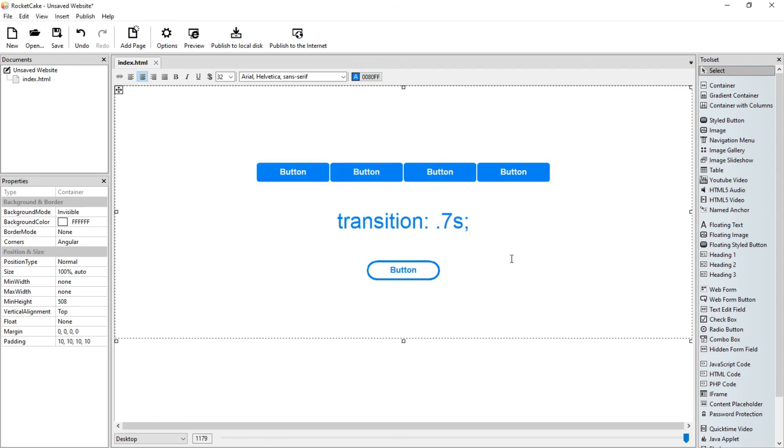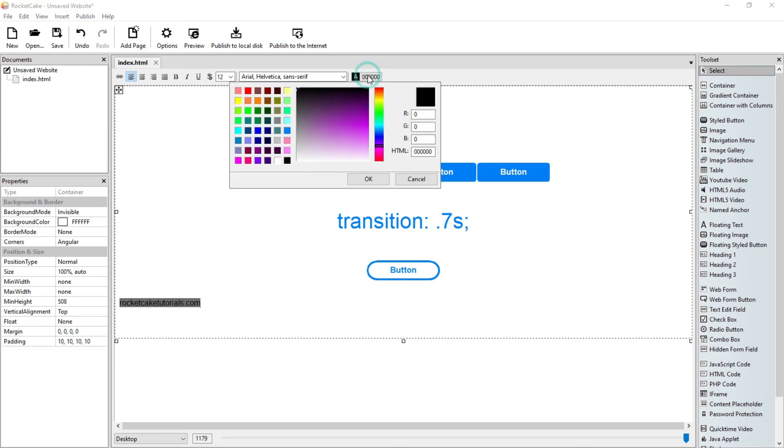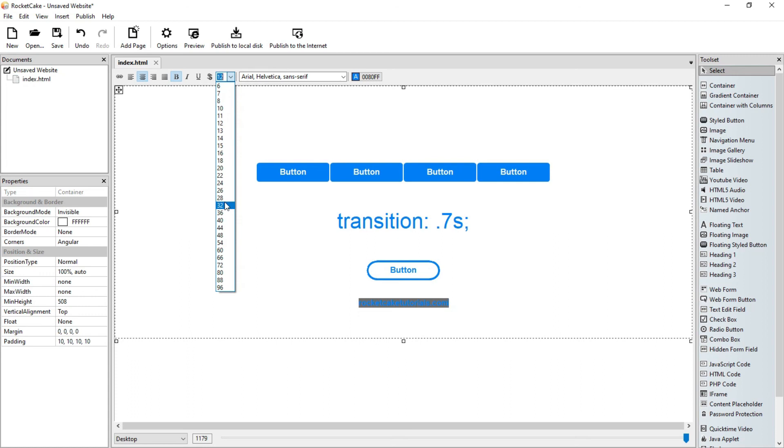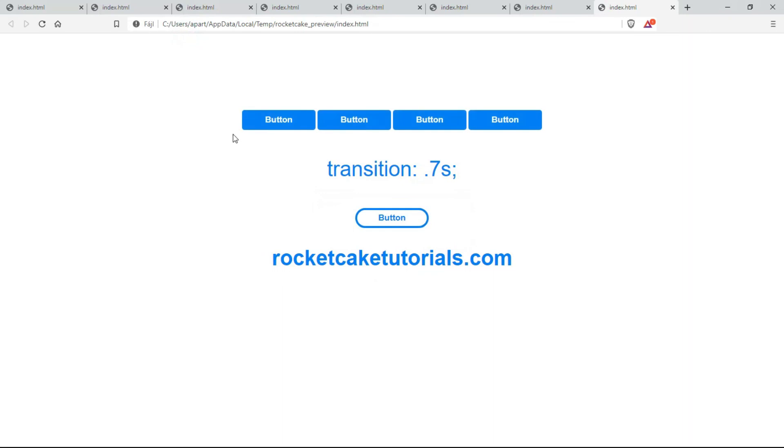Now I will put this file on the RocketCake tutorials.com website. You can download it from there if you like.